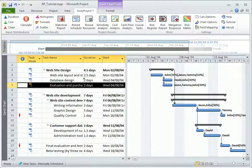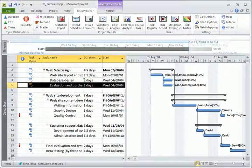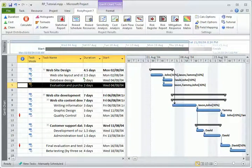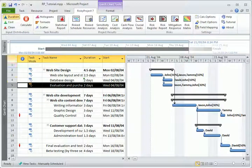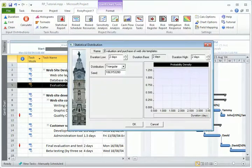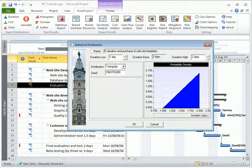Simply select an individual task or group of tasks and click on Duration. Using this dialog, you can define uncertainties in task duration.